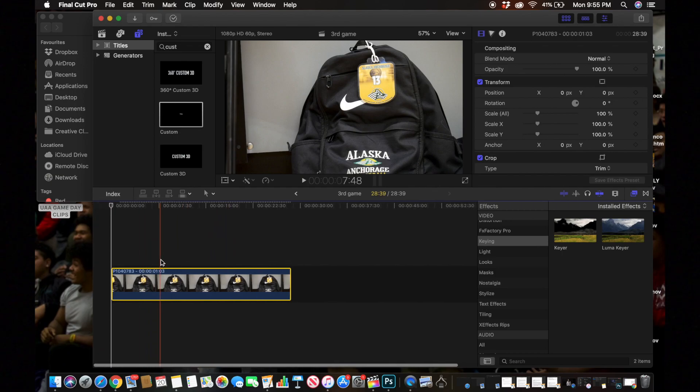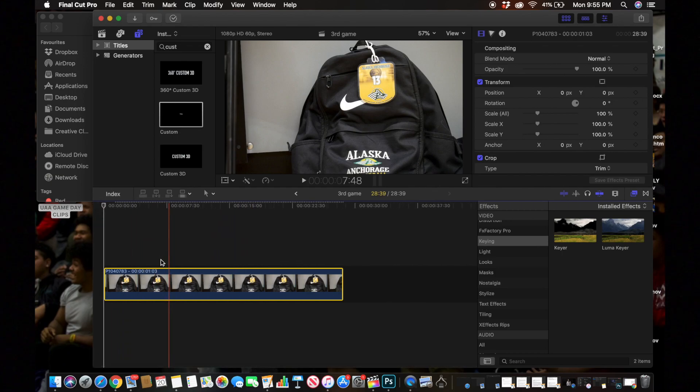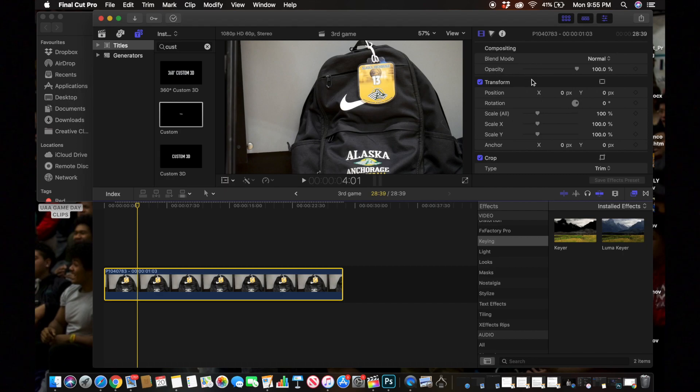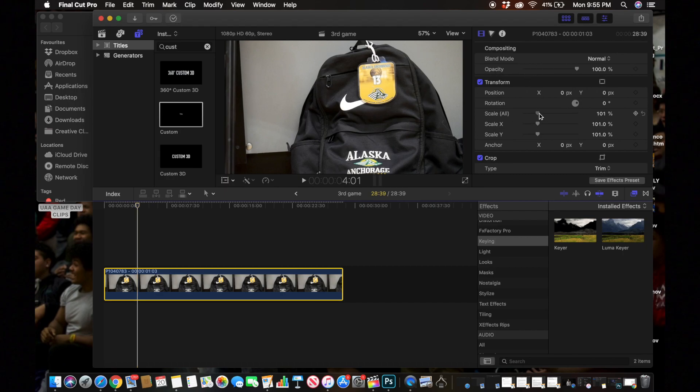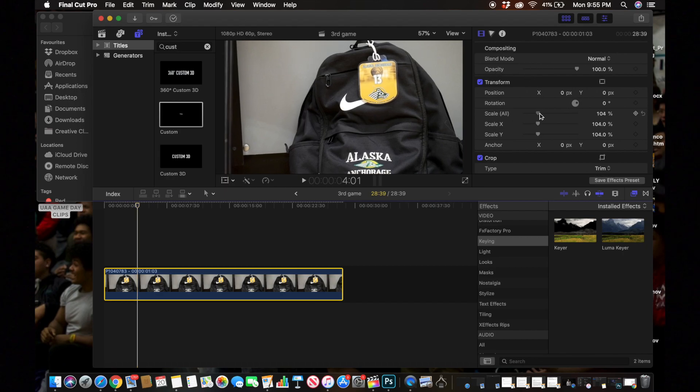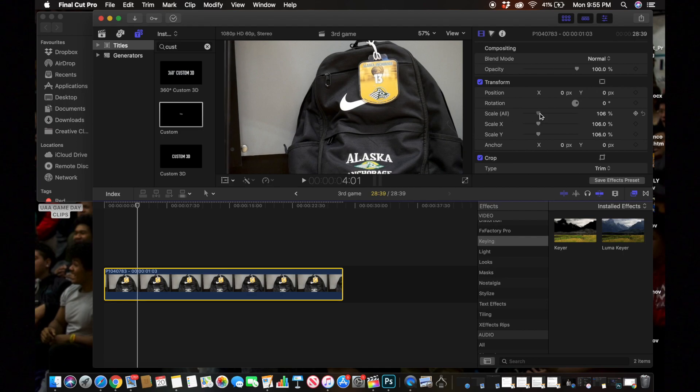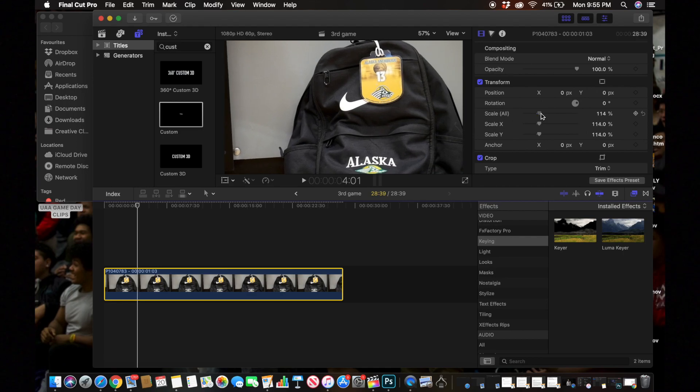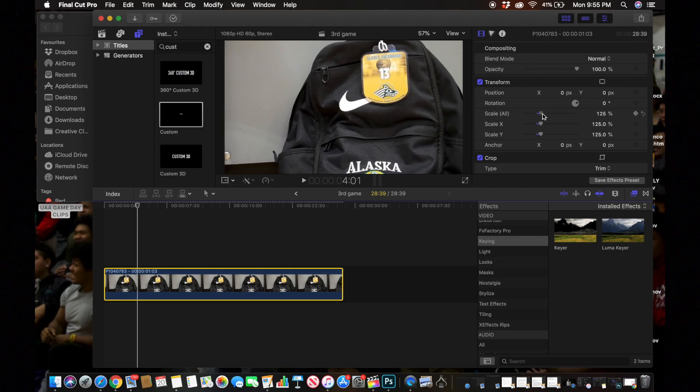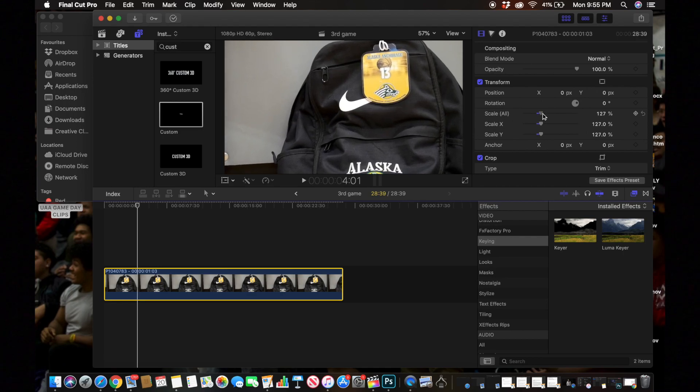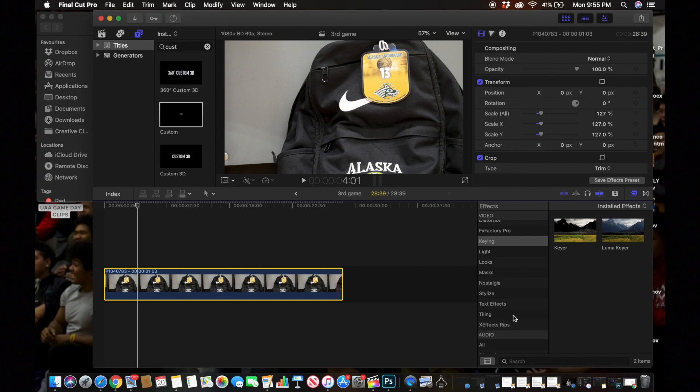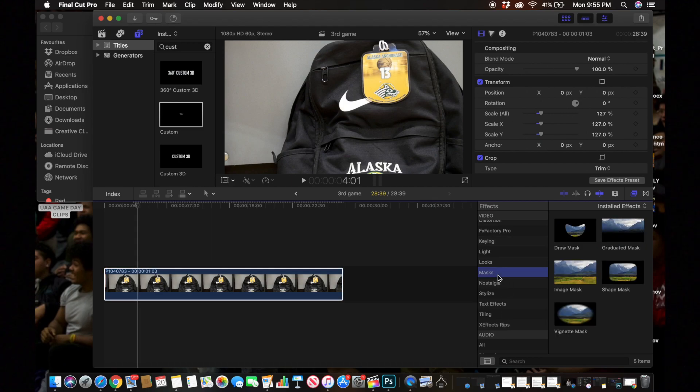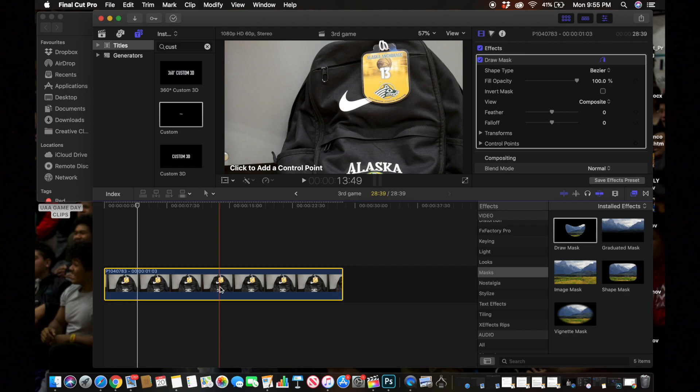Then what you want to do is go to the Transform and drag this a little bit up. This is really dependent on how you feel. For me I want it to be a little bit bigger, I think that's safe right there. Then we're going to go to Mask, find Draw Mask, and drag that onto our still picture like this.